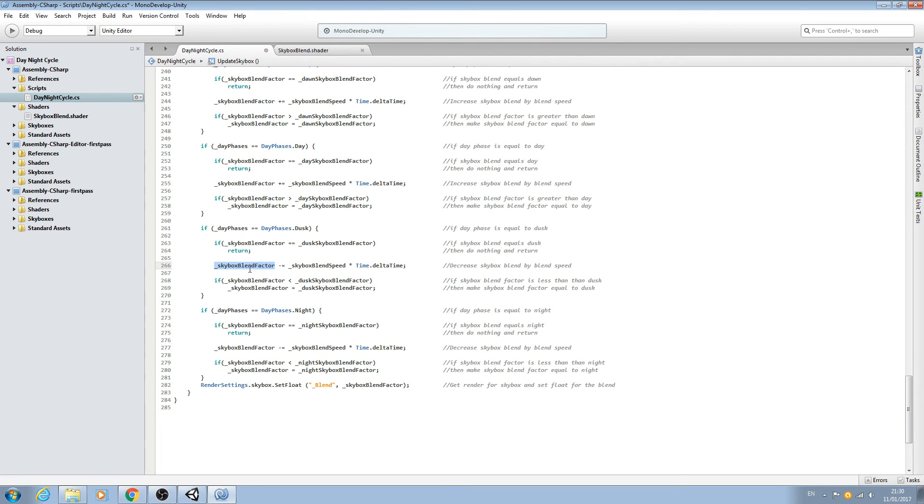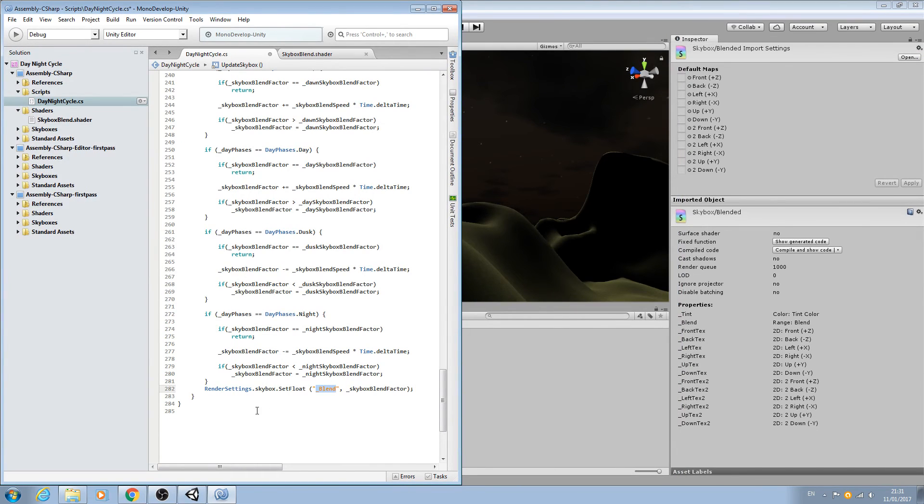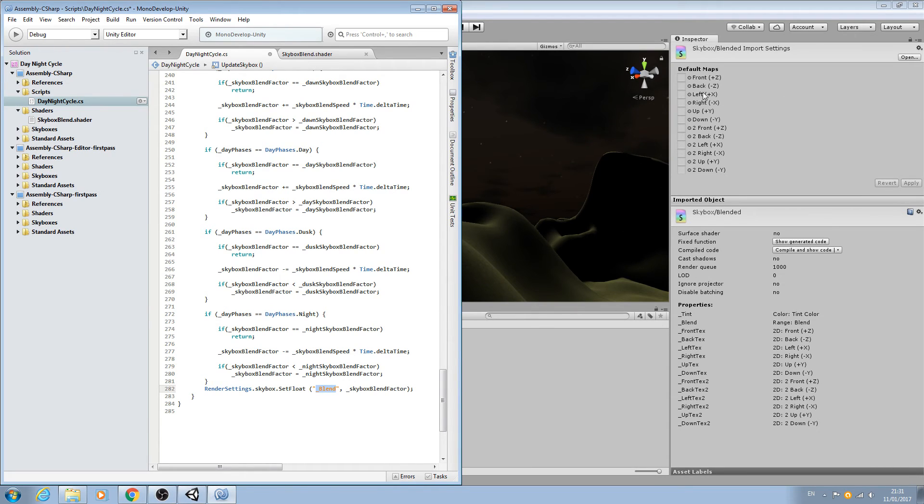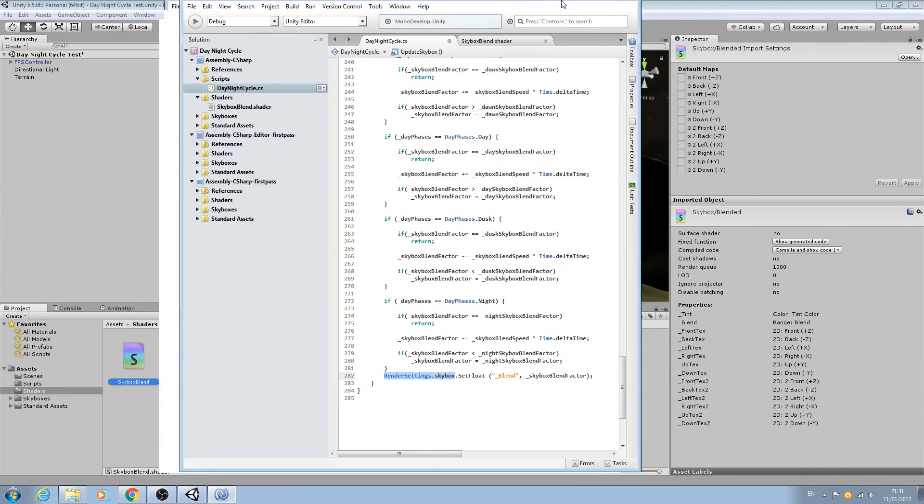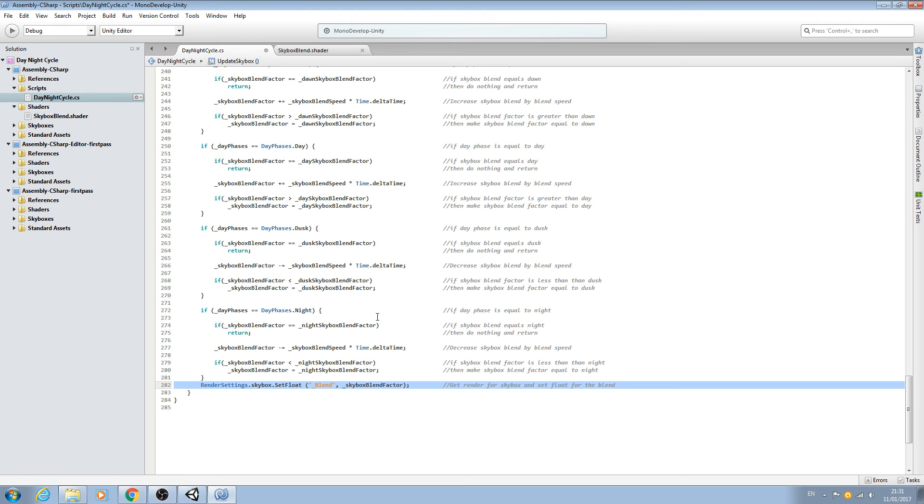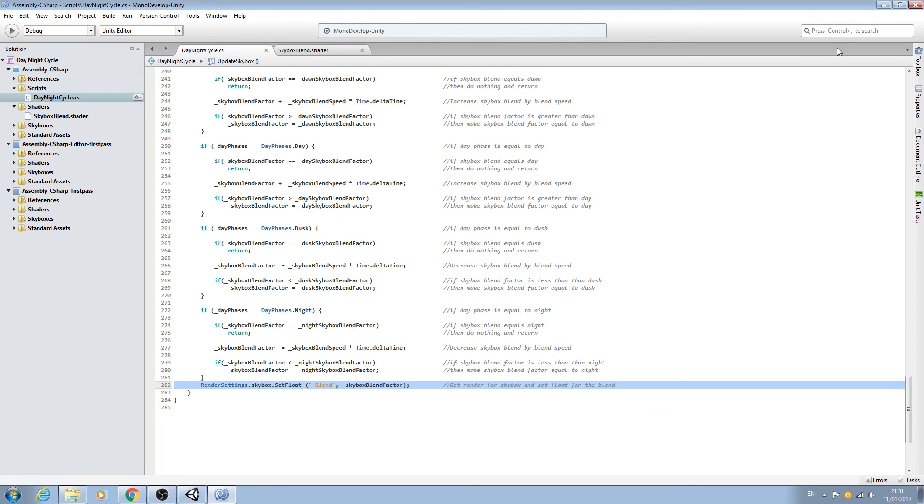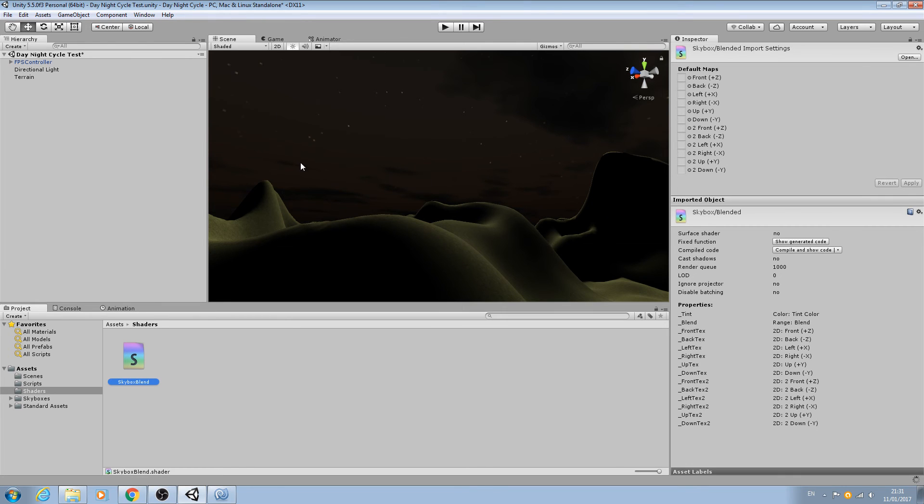Let's get this into the comments: get render settings for skybox and set the float for the blend. We're adjusting this skybox blend factor and all we're doing is set the blend, so the float value for the blend. That will then adjust that slider. What we're accessing in order to do that is the render setting skybox. I hope you understand this line. As always, if you have any questions please either read up about accessing the render settings on the Unity website or leave a comment below. Let's save that off.